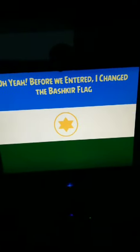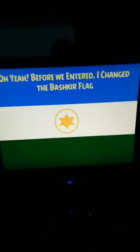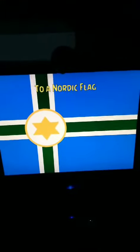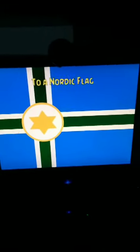This is the flag of Bashkodistan. This is the Nordic flag of Bashkodistan.